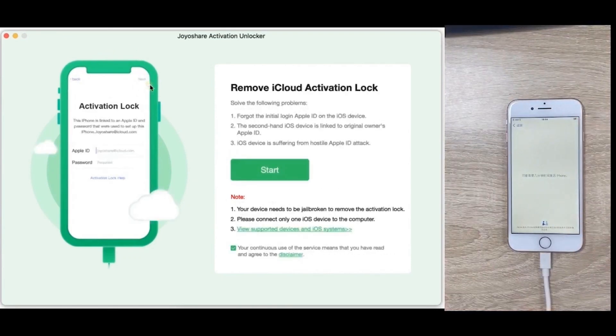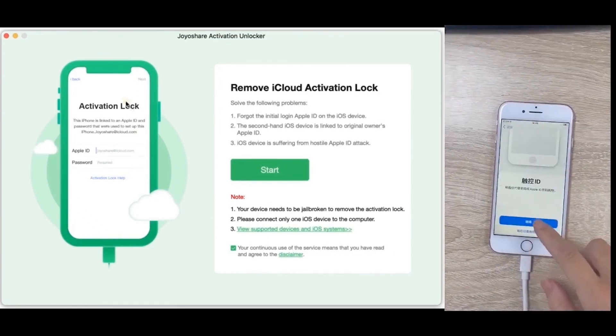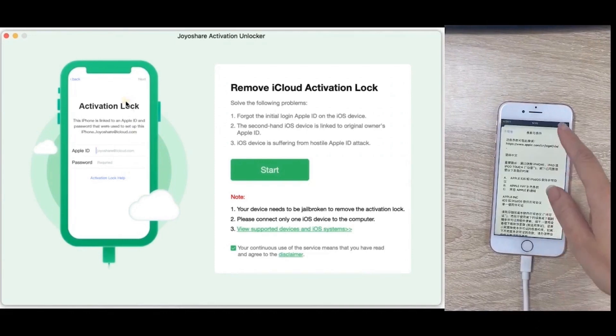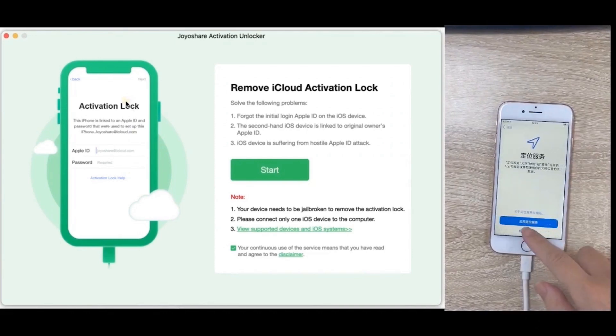Your device now turns off Find My without password and removes Apple ID. Thank you.